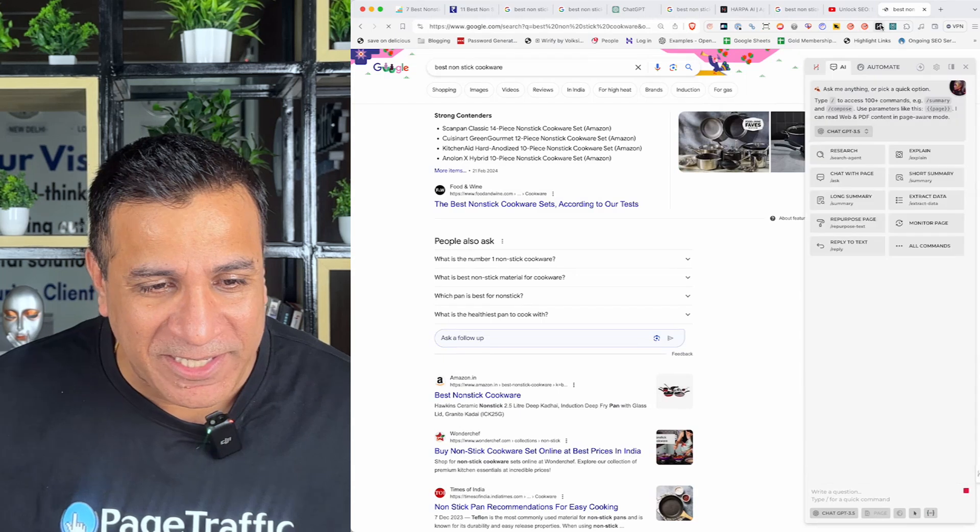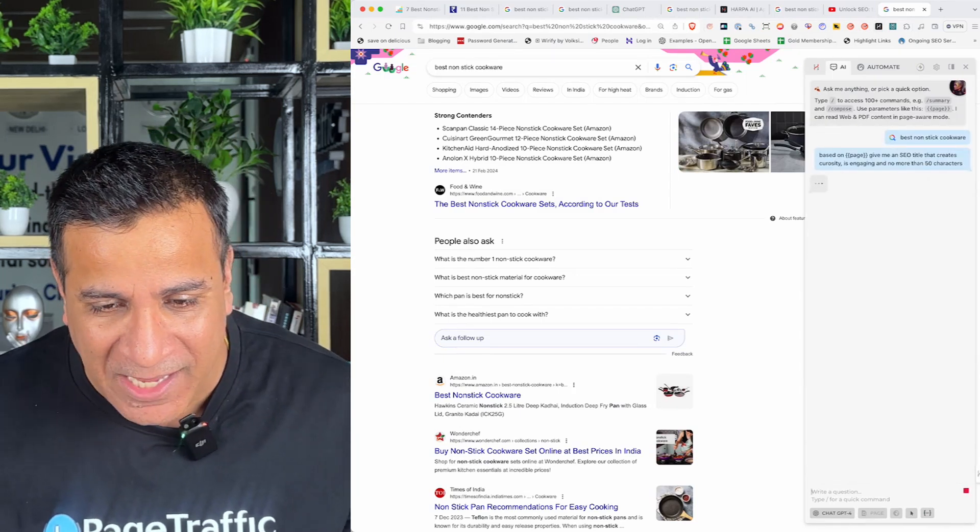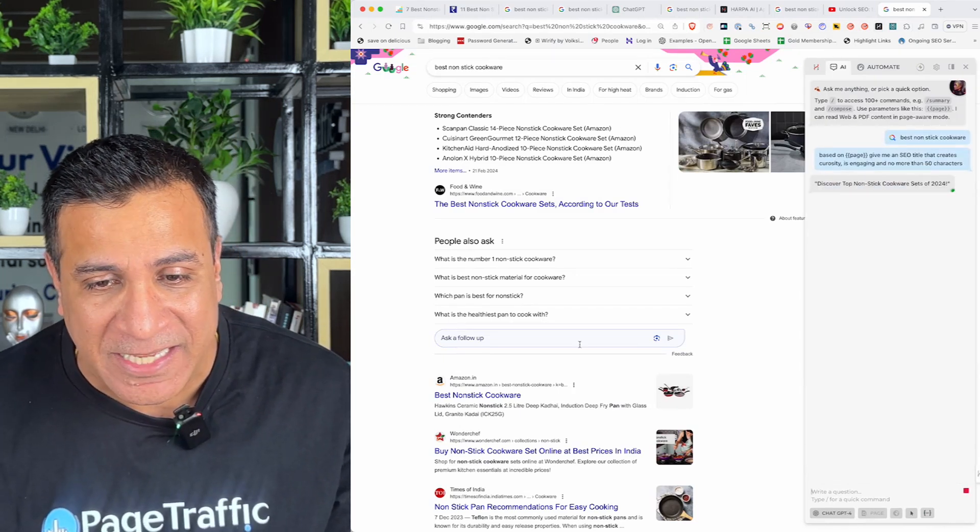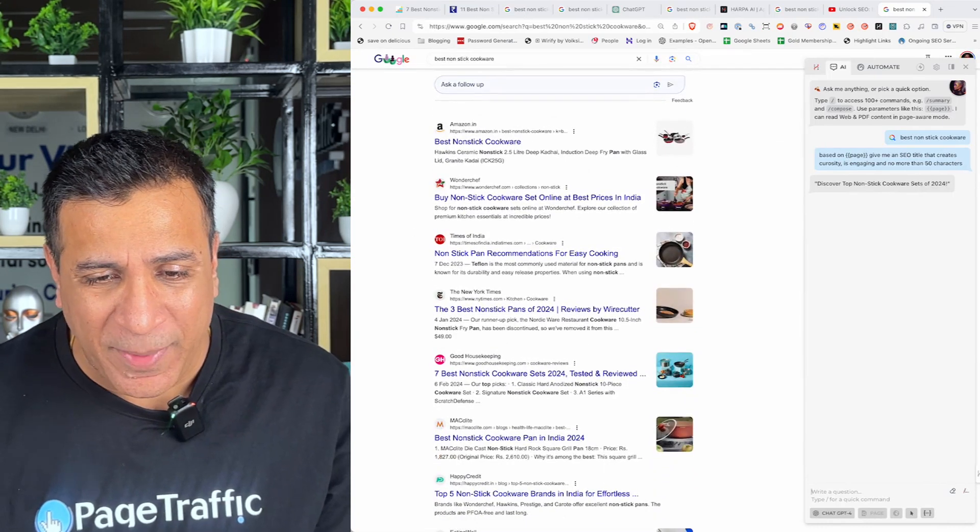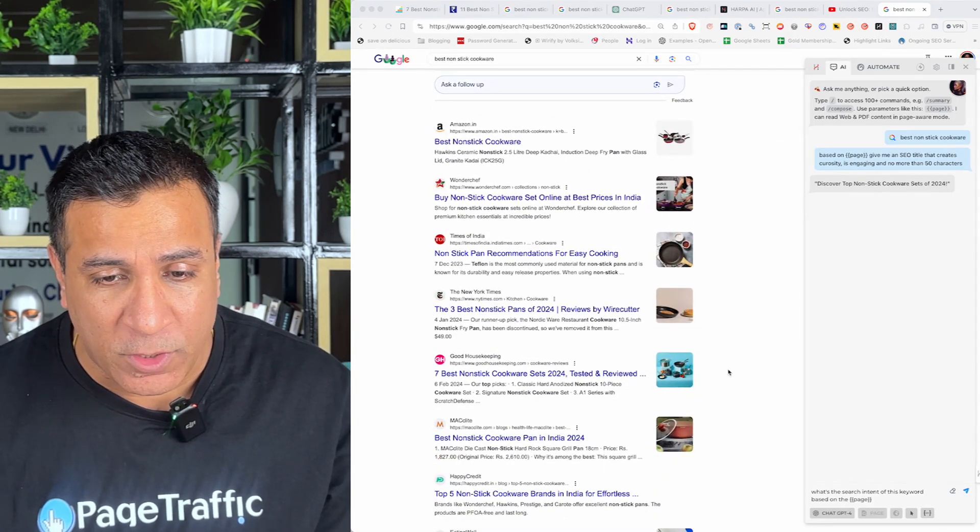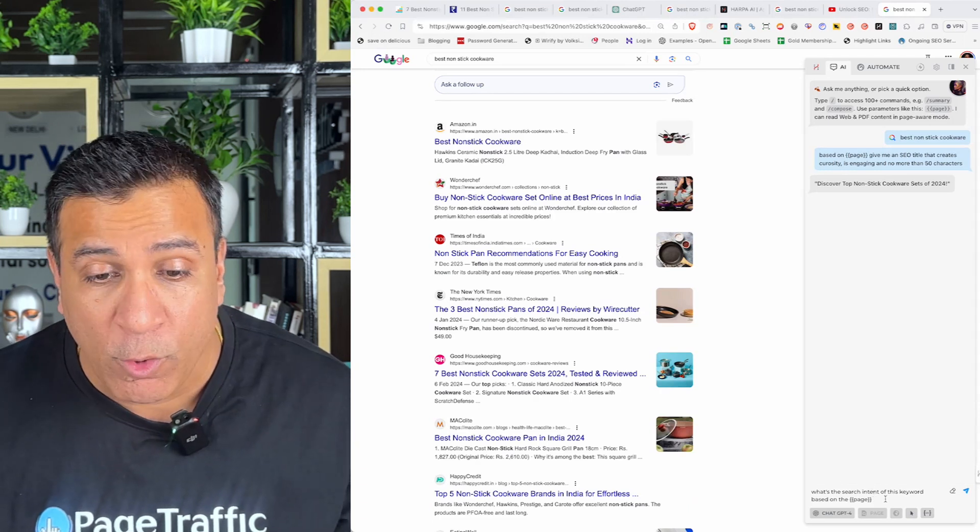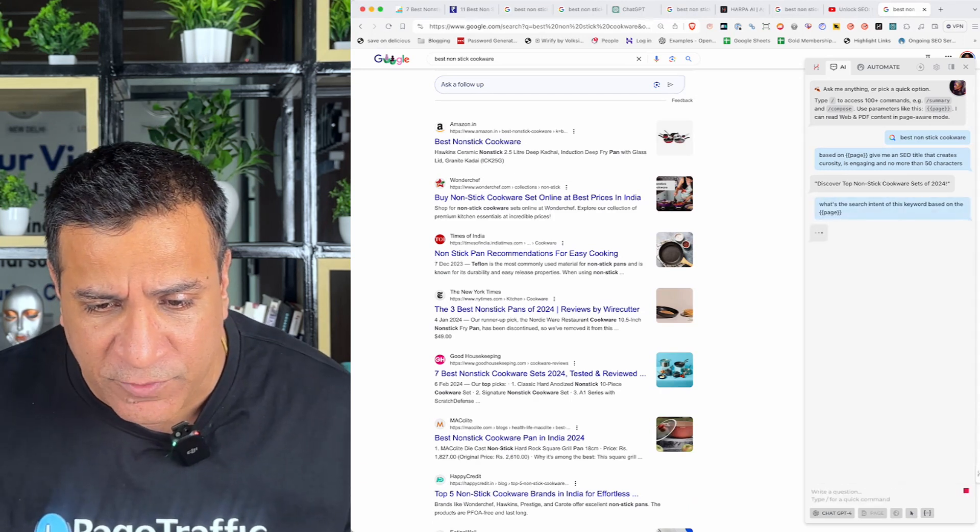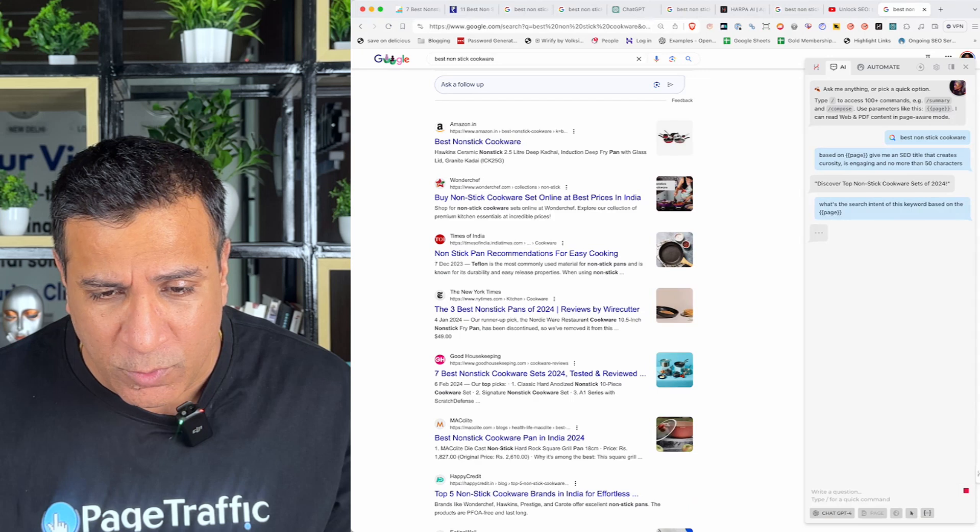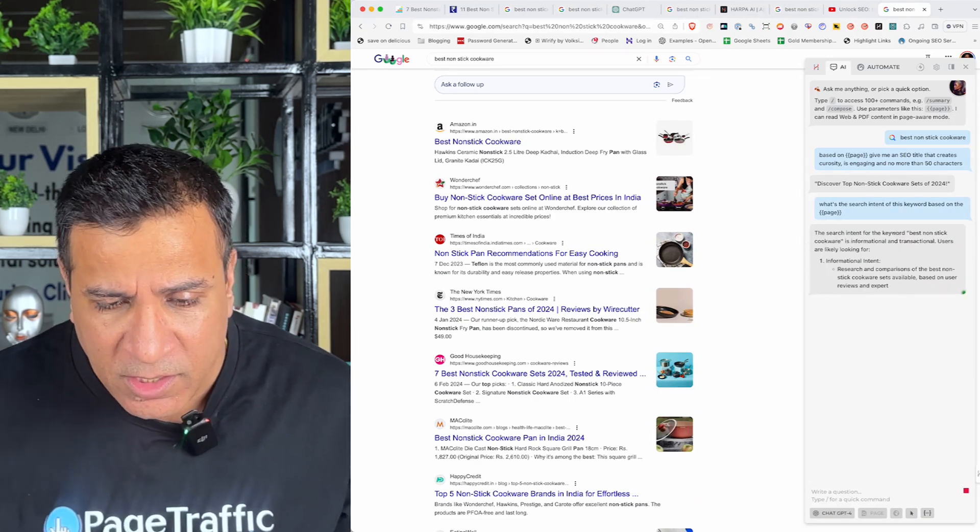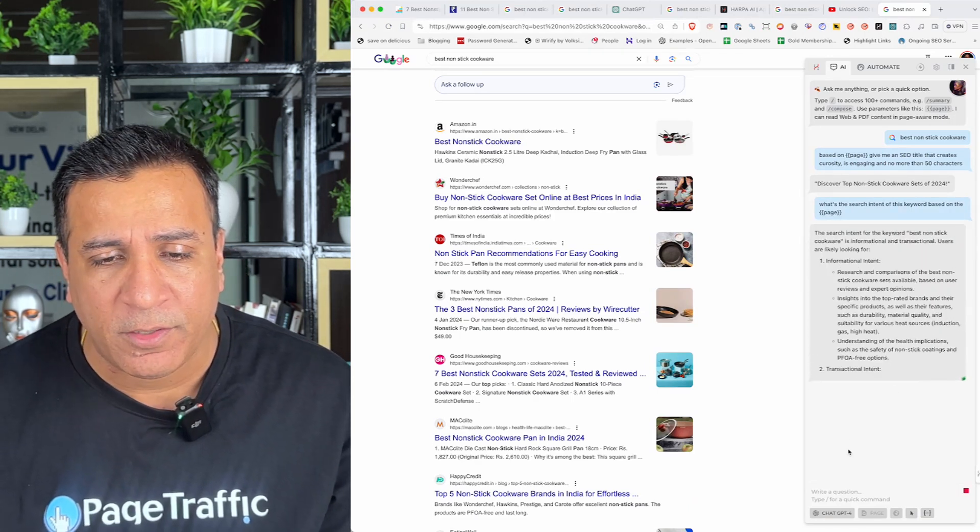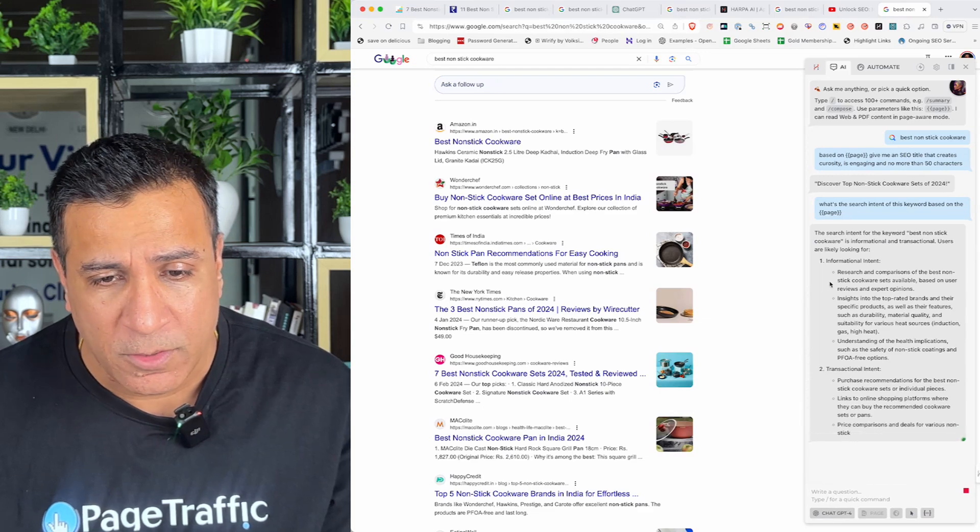So, I will type best nonstick cookware and I'm going to ask based on the page, give me an SEO title that creates curiosity, is engaging and no more than 50 characters. So, you will see Harpa AI is going to scan through the title and give me the best titles out of there. Now, I go ahead and I say what's the search intent of this keyword based on the page. So, as you can see, I'm typing it and Harpa AI is providing me the search intent of that particular page.